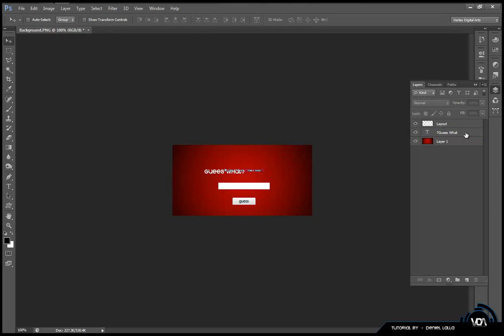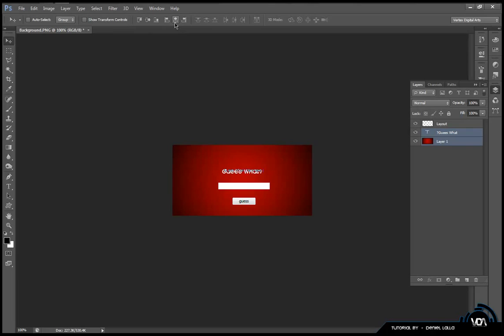Once that's done you can select the layer again and hold on control and select the bottom layer. Go up to your select tool and press the centralize button. It will automatically centralize the Guess What text.